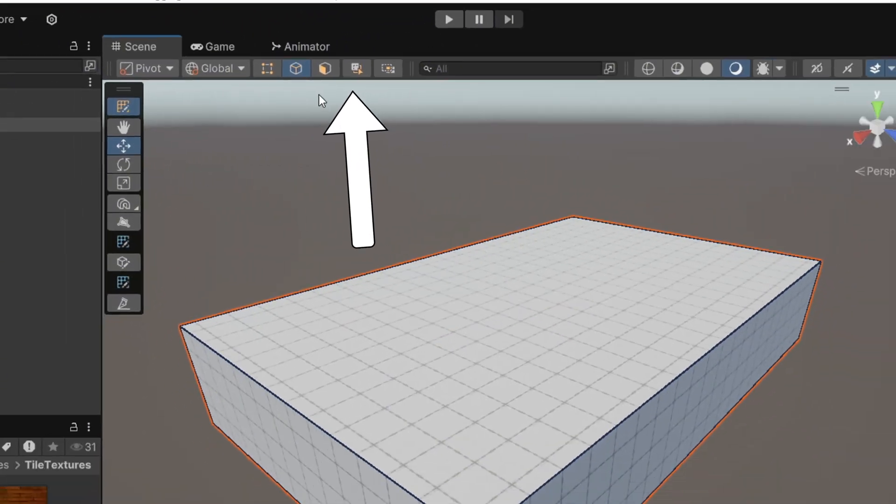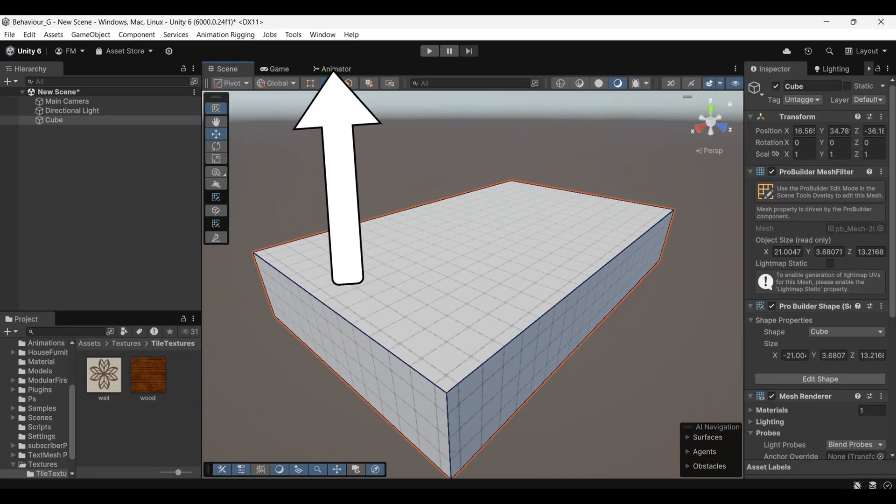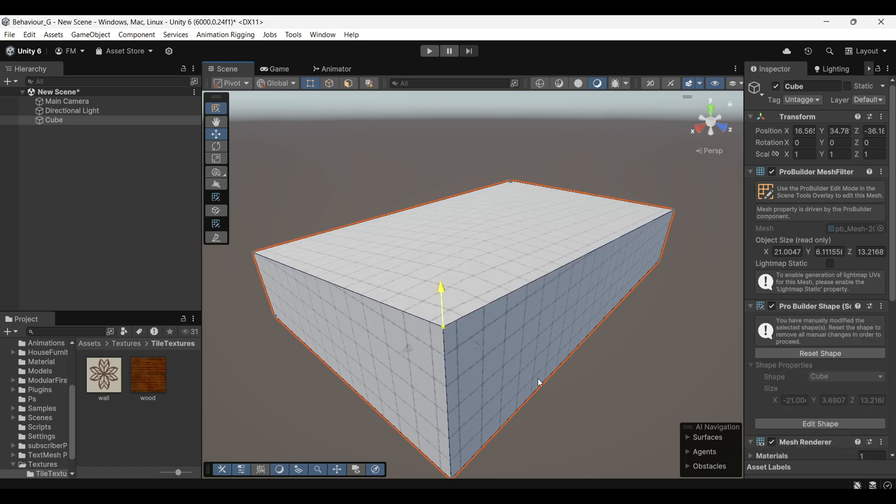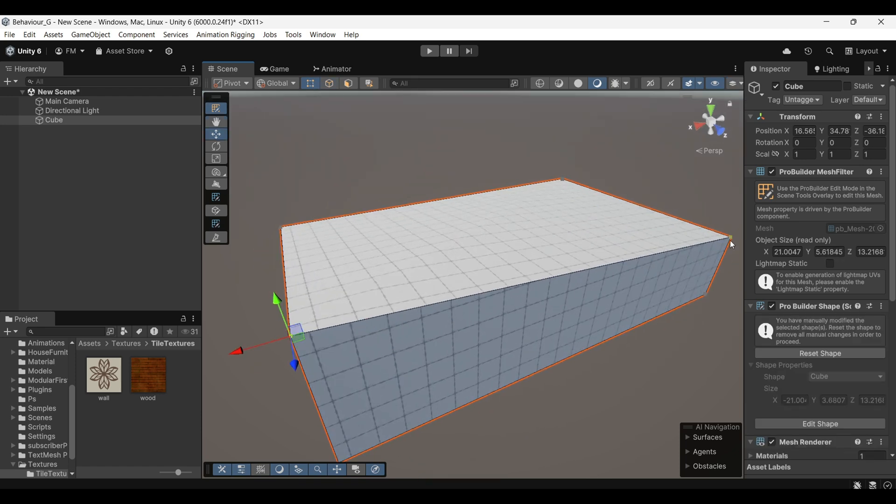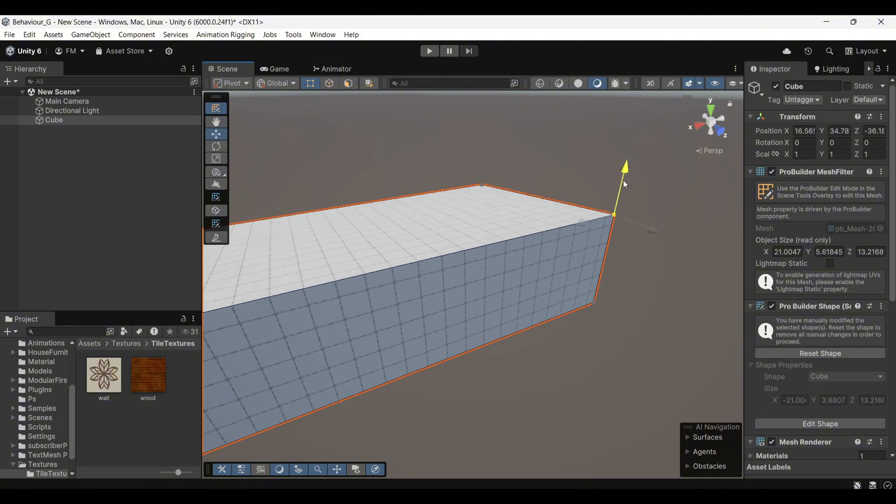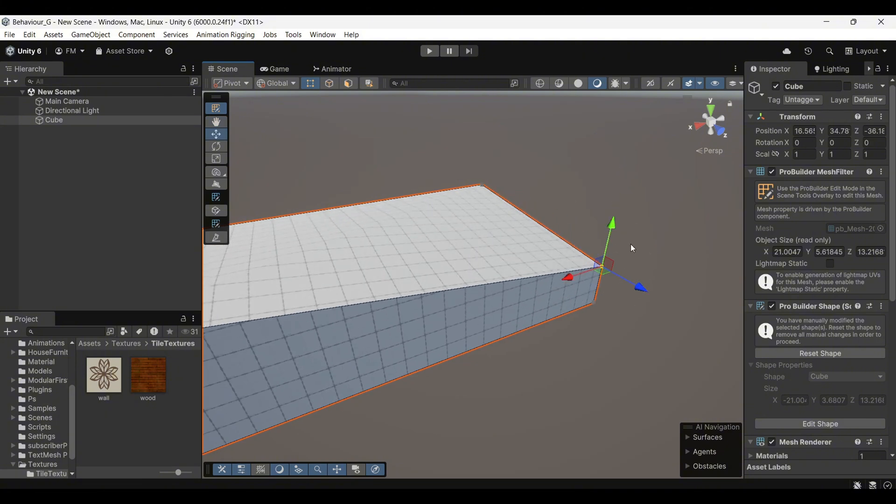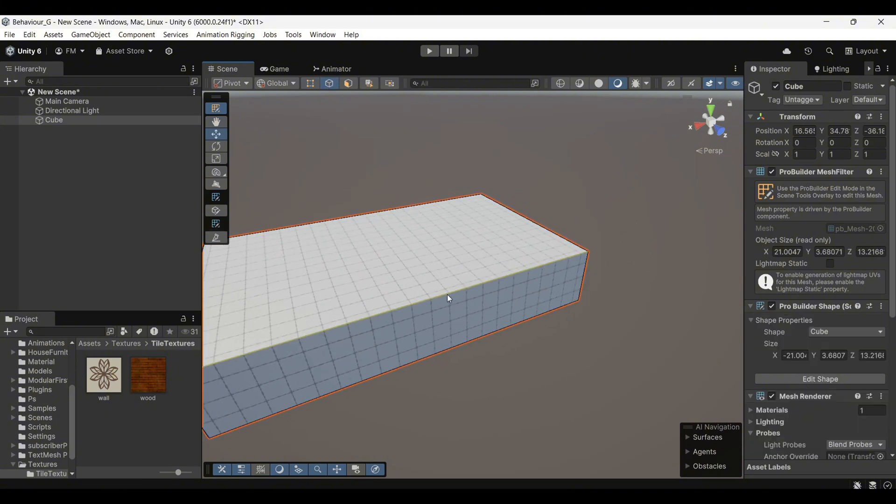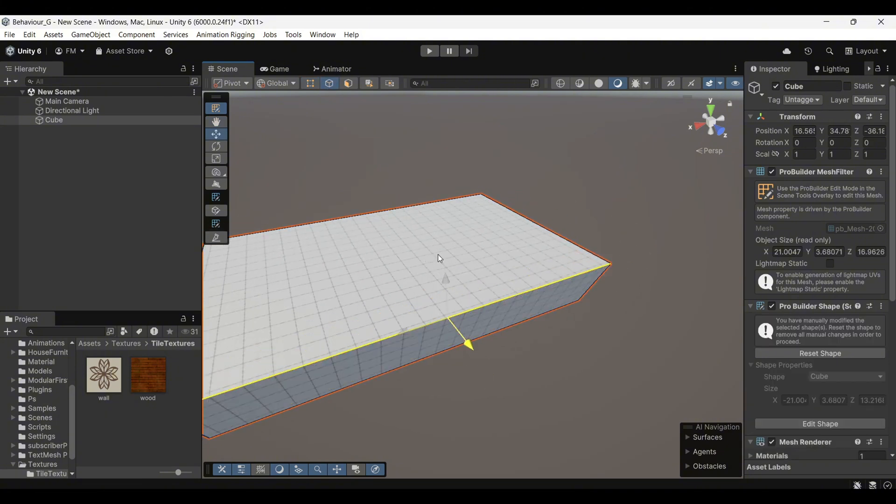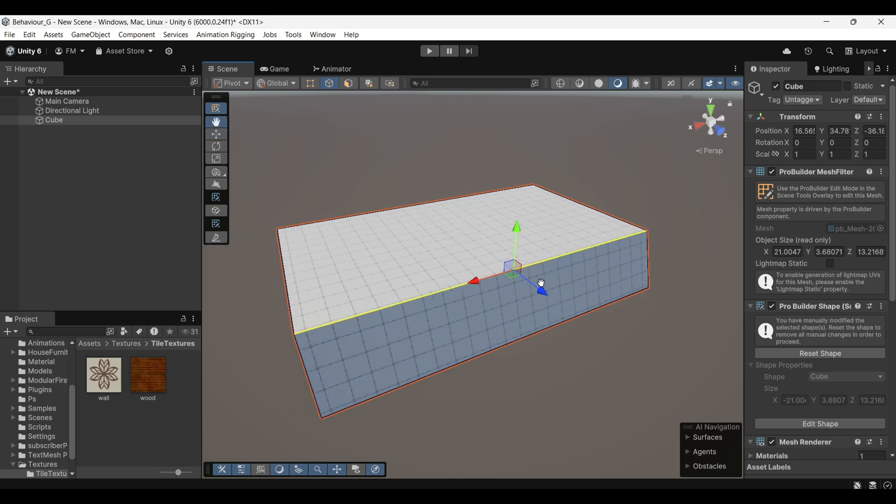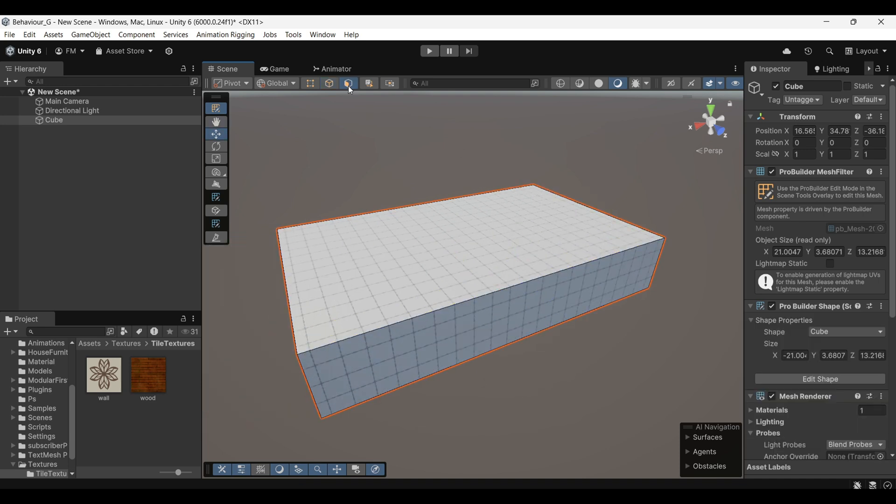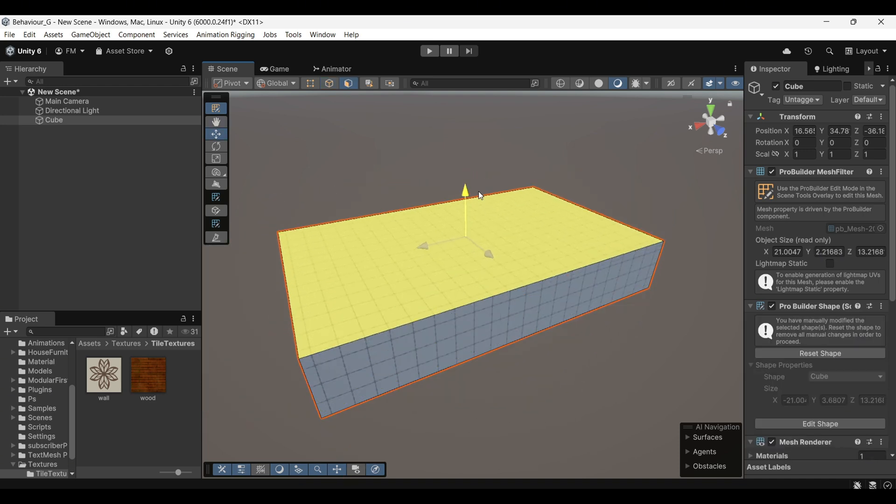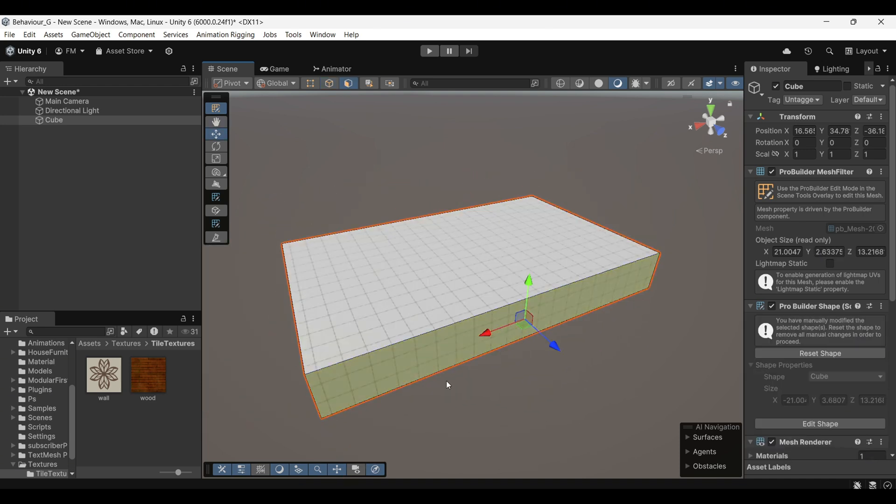You'll notice three icons appear in the top bar, which allow you to edit different aspects of the shape. Vertices mode allows you to adjust the individual points of the cube, giving you fine control over its shape. The Edges mode lets you manipulate the edges of the cube, which can be used to elongate or reshape the geometry.